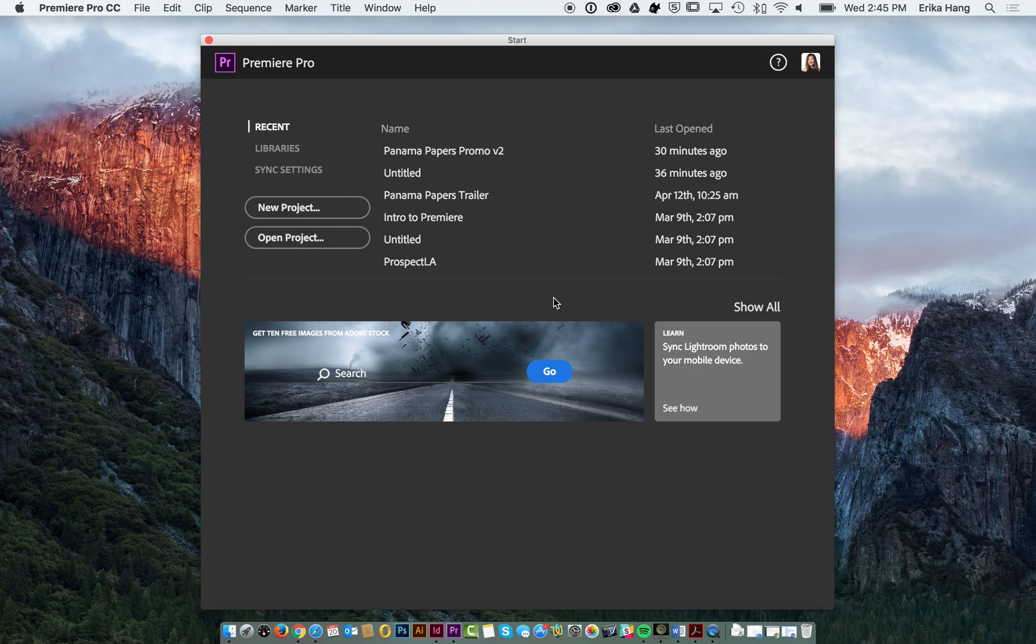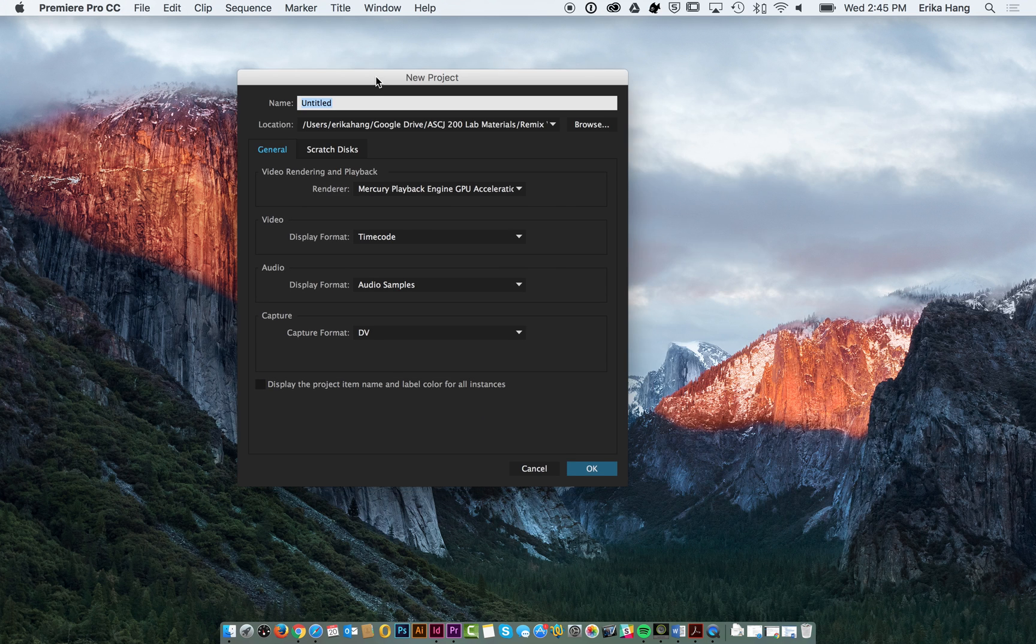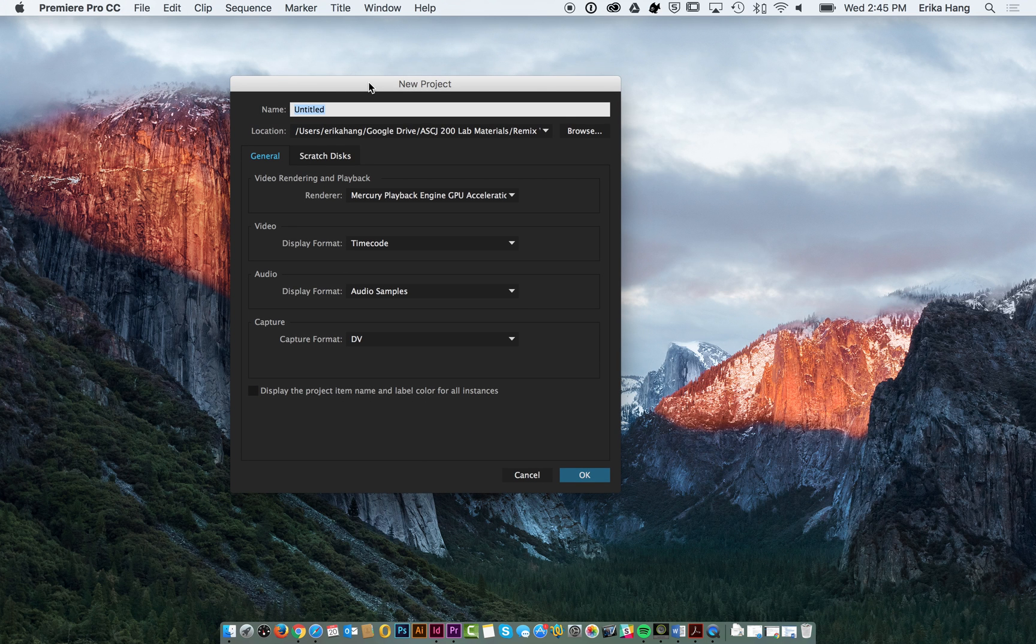Once you've got Premiere launch, you should see this welcome screen. We're going to go ahead and click on New Project and give it a name.